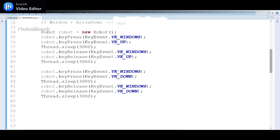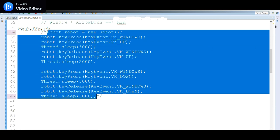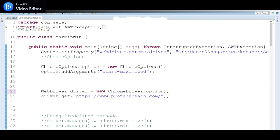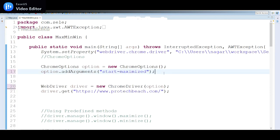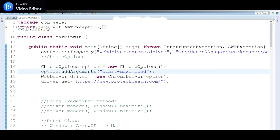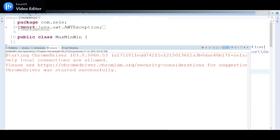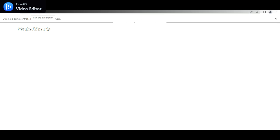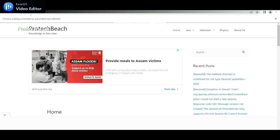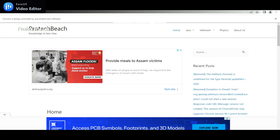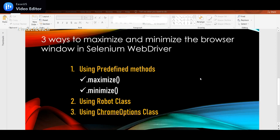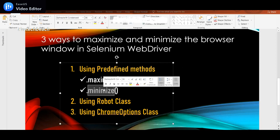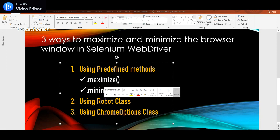Let me comment out the previous code. We need to see whether we can launch the application in maximized mode. We pass the ChromeOptions object to the ChromeDriver constructor. Let me save and launch this. We should observe that the browser launches in maximized mode — not minimized. Yes, it launched in maximized mode already, so the Chrome Options argument is working correctly.